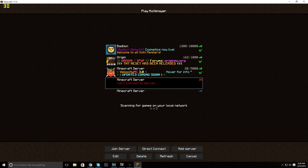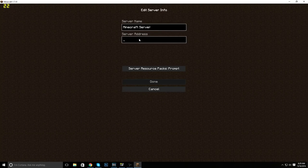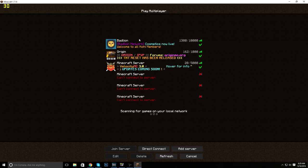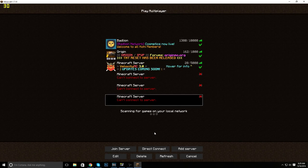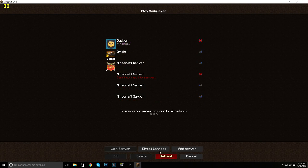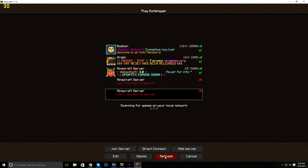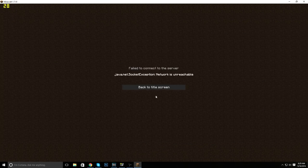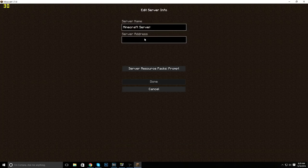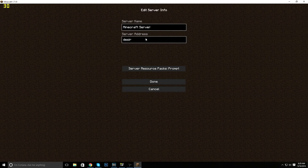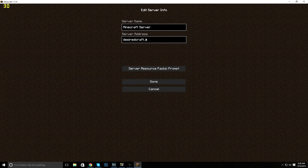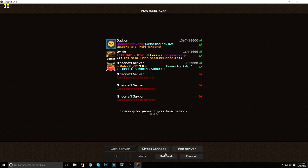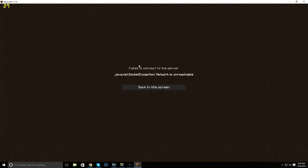I'll do another server from this blacklist here - brawl.com. Instantly cannot be connected to. Network is unreachable. We'll try one more: desired craft.com. Instantly network is unreachable.